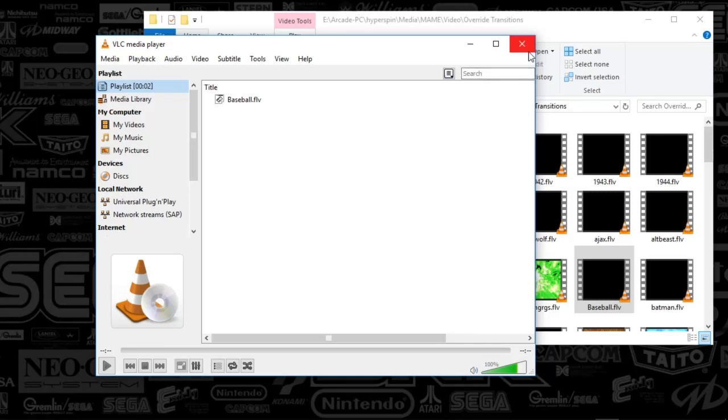So I'm going to go ahead and post those on the MAME movies FTP site. And we'll catch you next time.